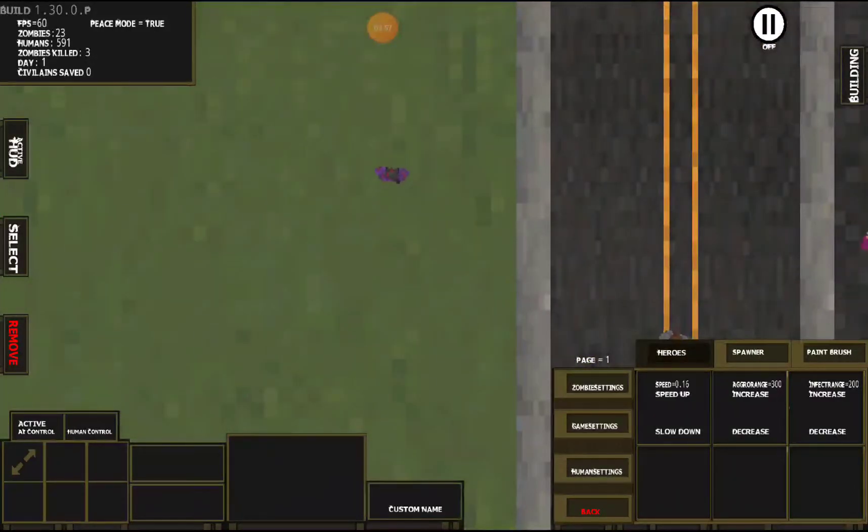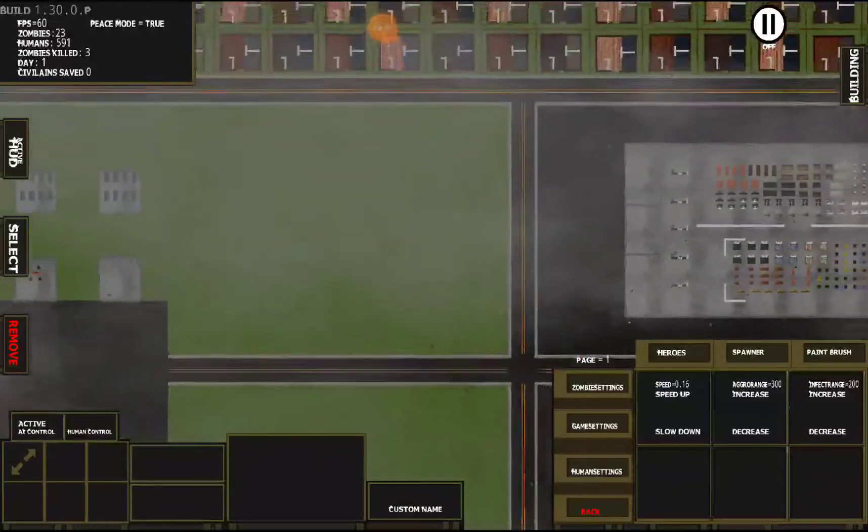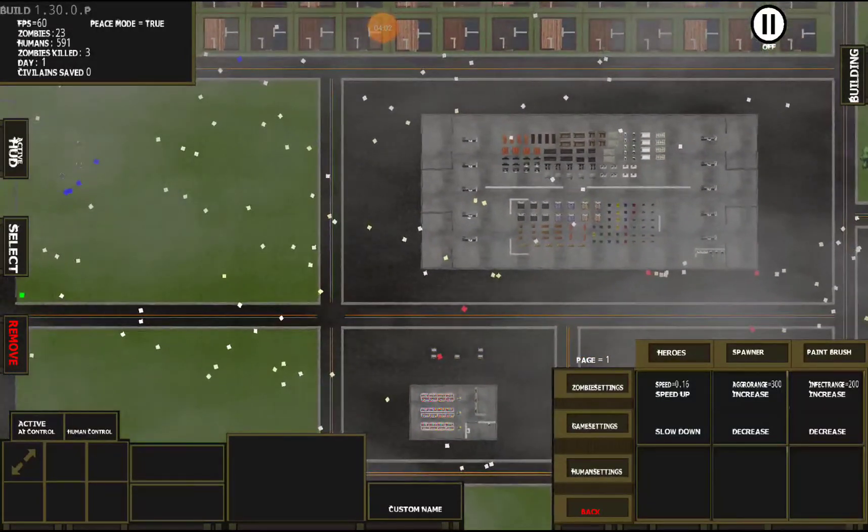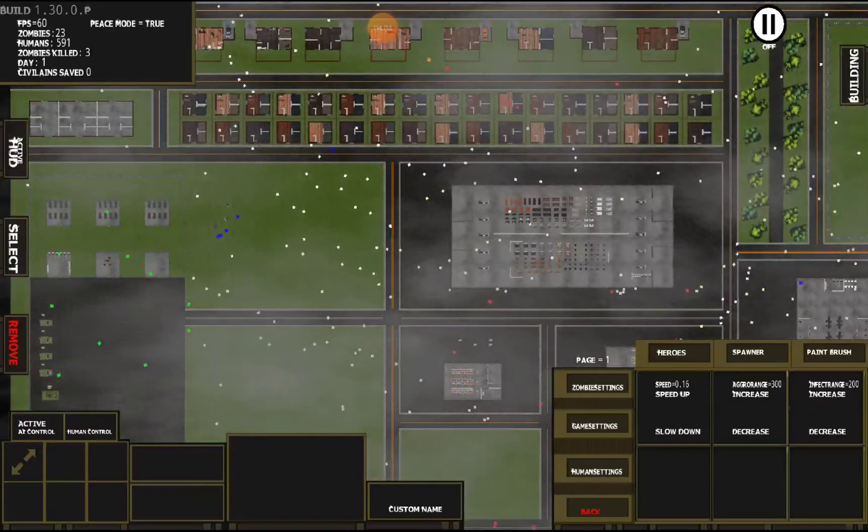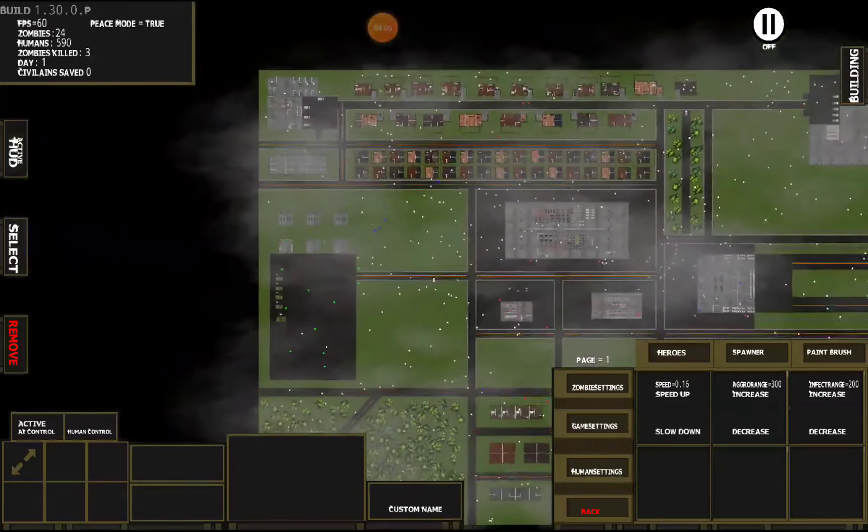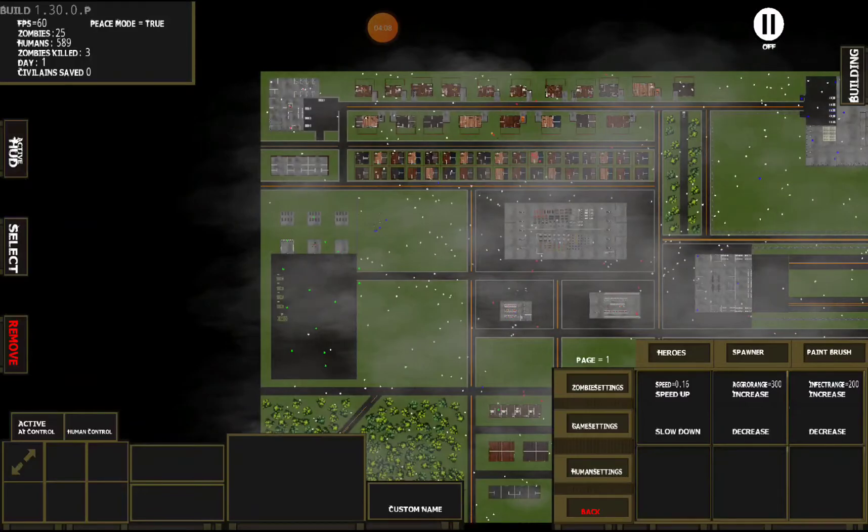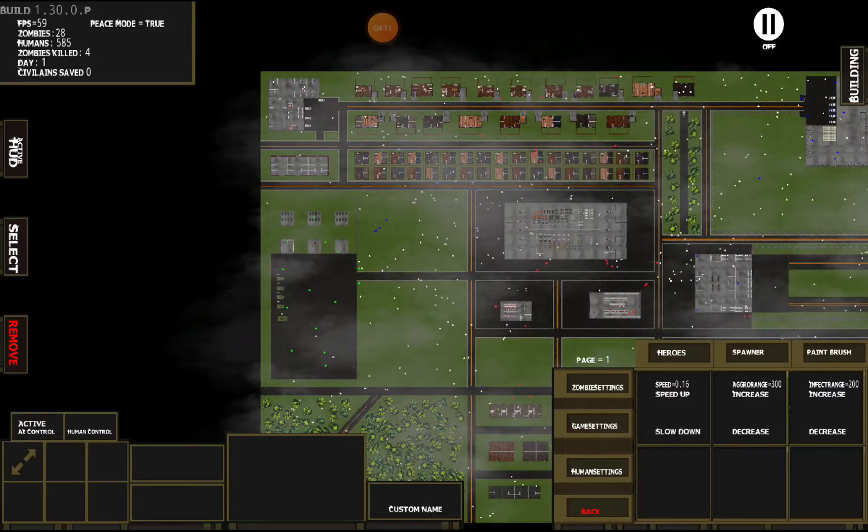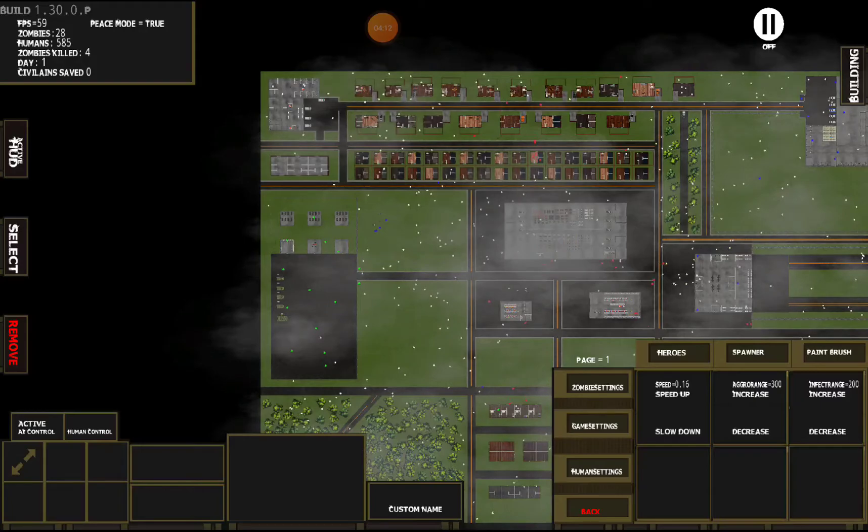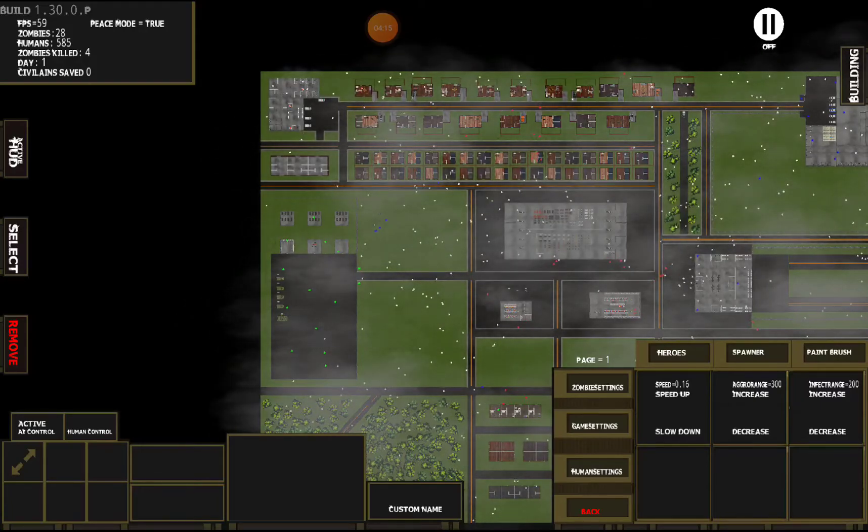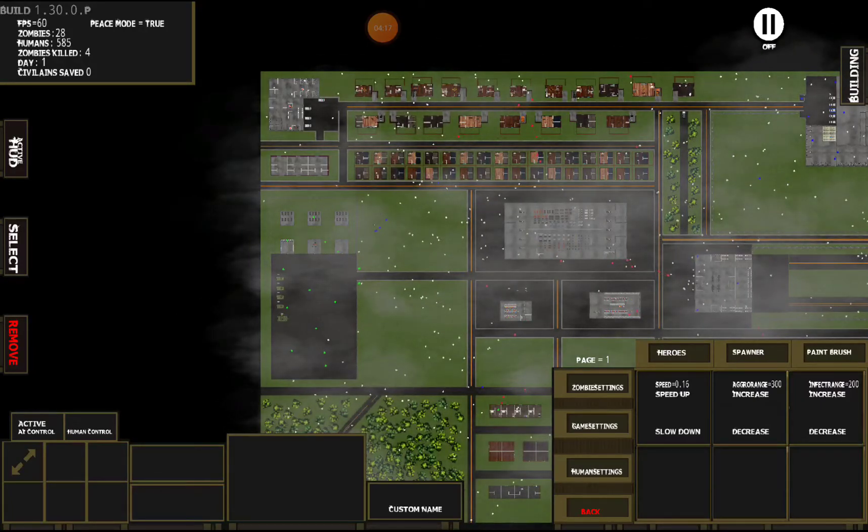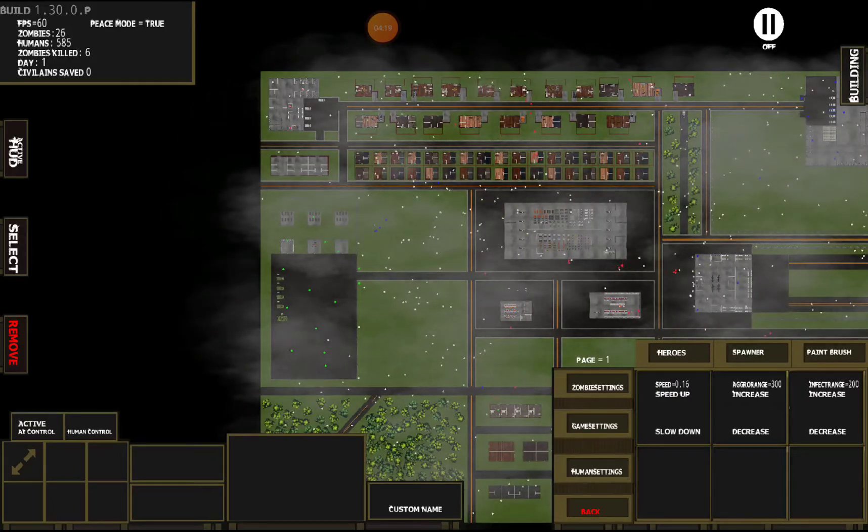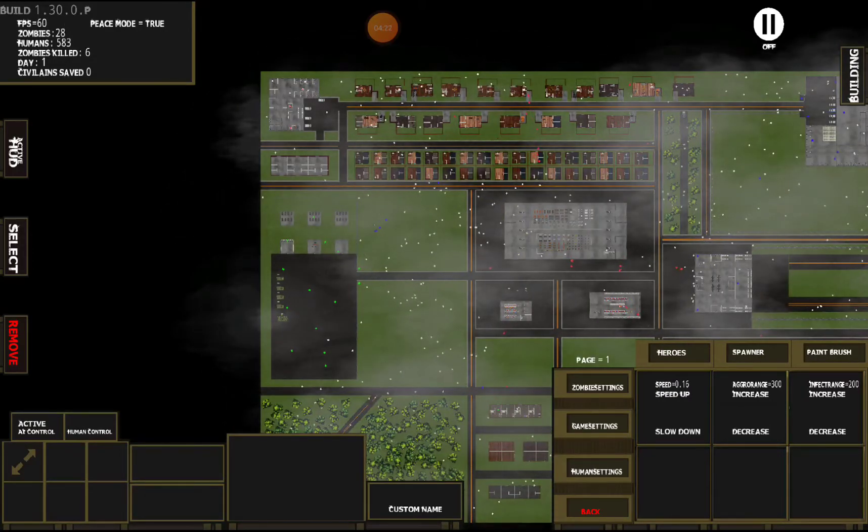So those are the three zombie settings there. Aggression range just makes them target people from farther and farther away, and infect range turns on an airborne infection around the zombies, which since it's the default infection rate of 100, people will get infected very fast. And that's all the settings for now.